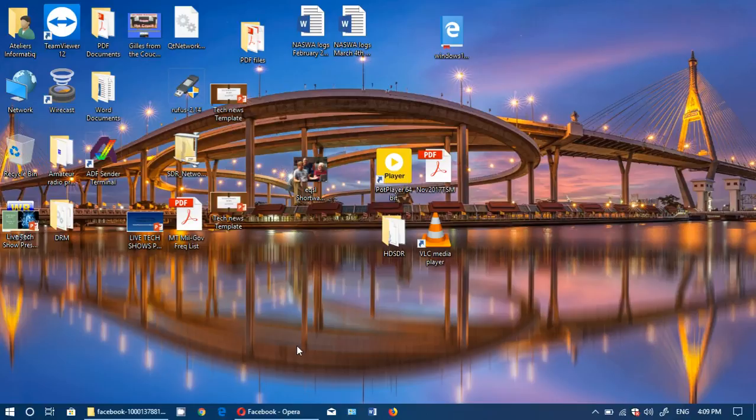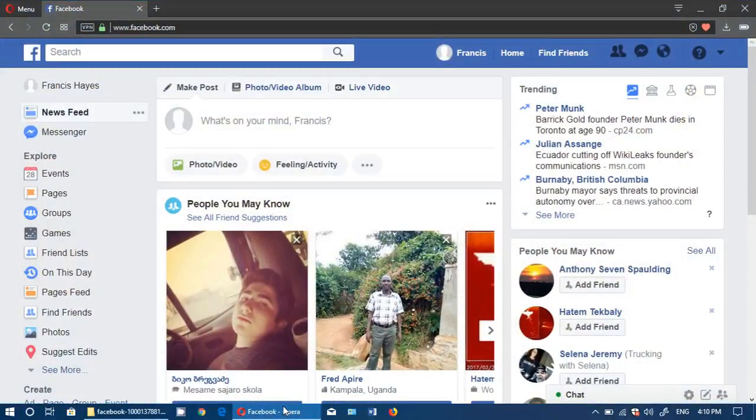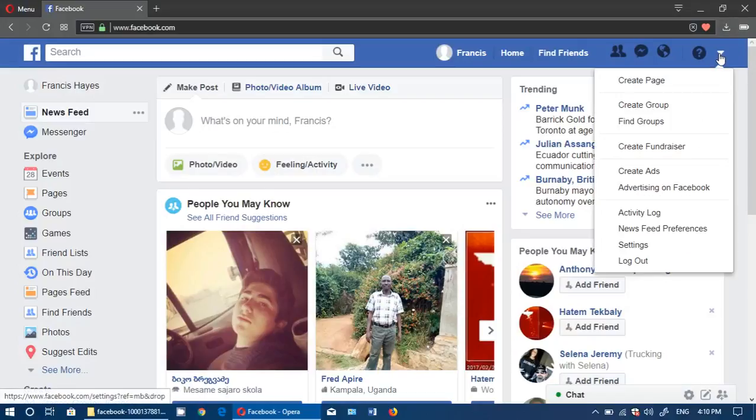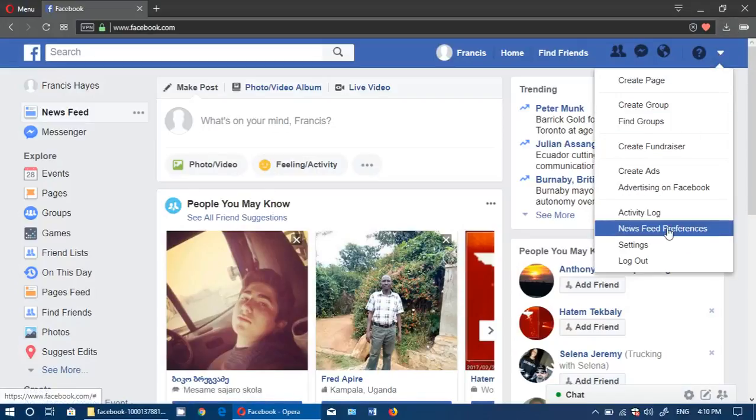What you got to do to get the data is simply go to your Facebook account. Once you're there, on the upper right corner, click the little down arrow and go into settings.